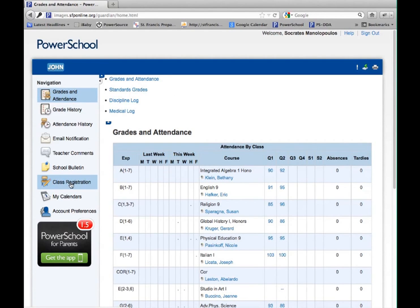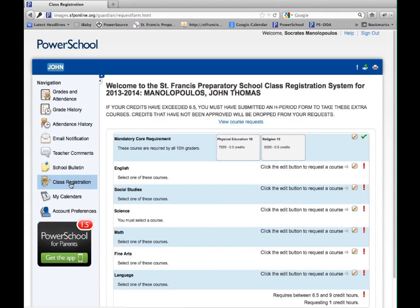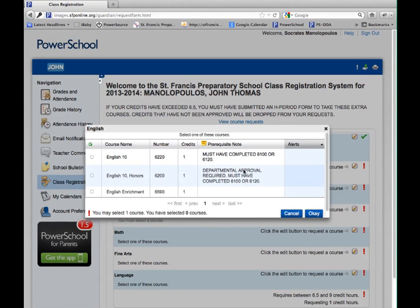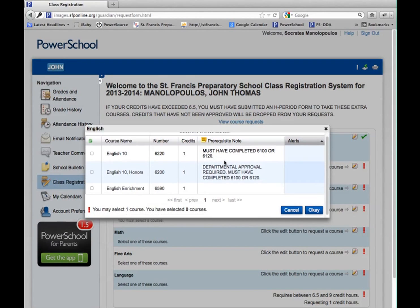Left-click on Class Registration. This will bring you to a screen for your course requests. You will notice all departments are listed. Begin to select your classes by left-clicking on the pencil on the right-hand side. This will call up the appropriate classes for your grade level.